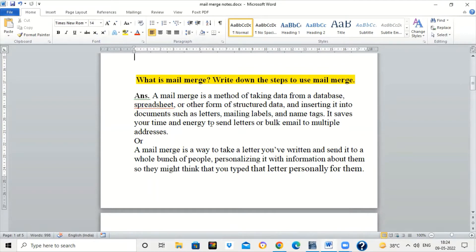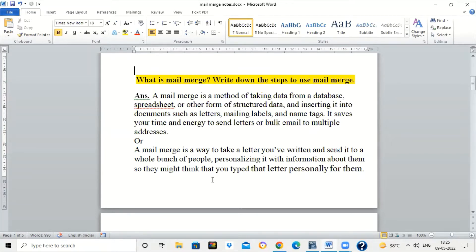It saves your energy and time to send letters or bulk email to multiple addresses. Mail Merge is a way to take a letter you have written and send it to a whole bunch of people, personalizing it with information about them so that they may think that you have typed that letter personally for them.